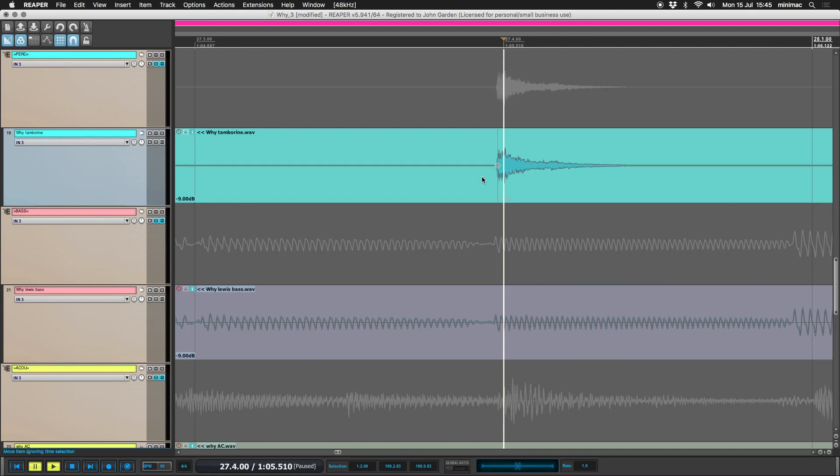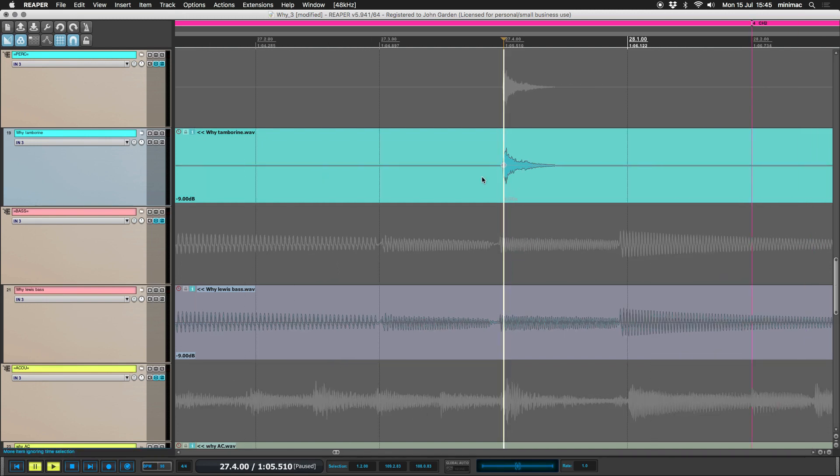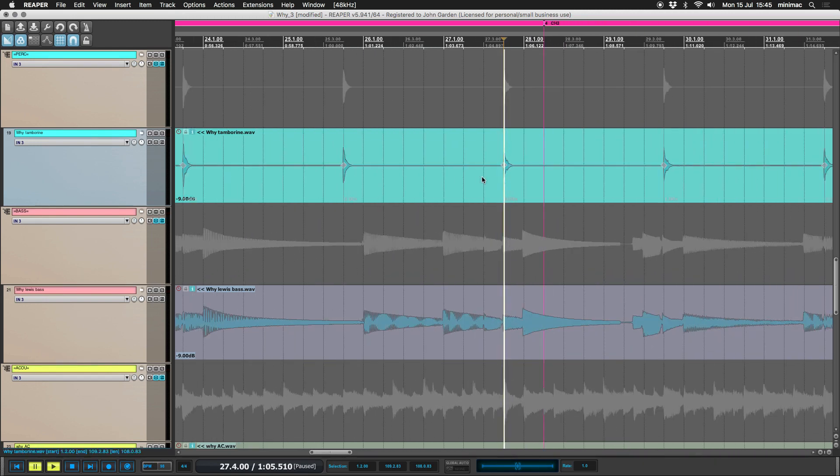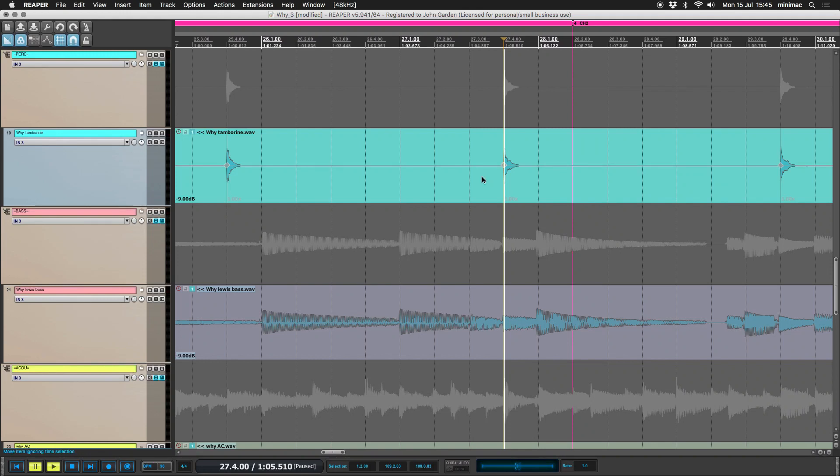So that one was a bit early. Snap stretch markers in position. That's what it does. So they're all just lining up onto the grid now.